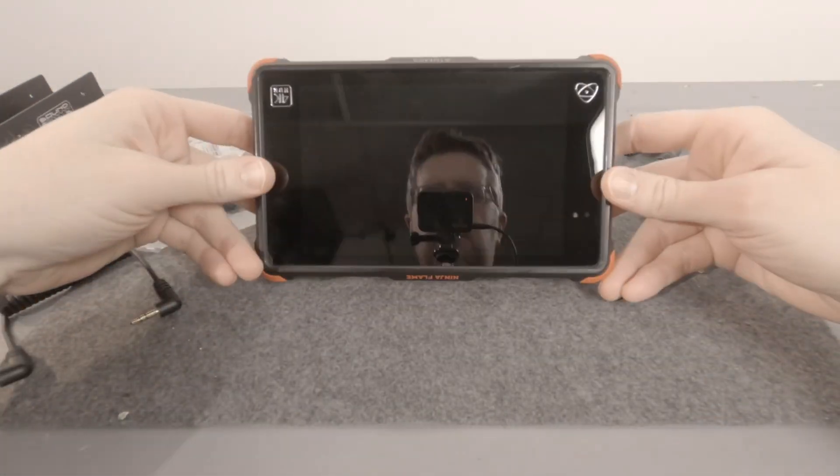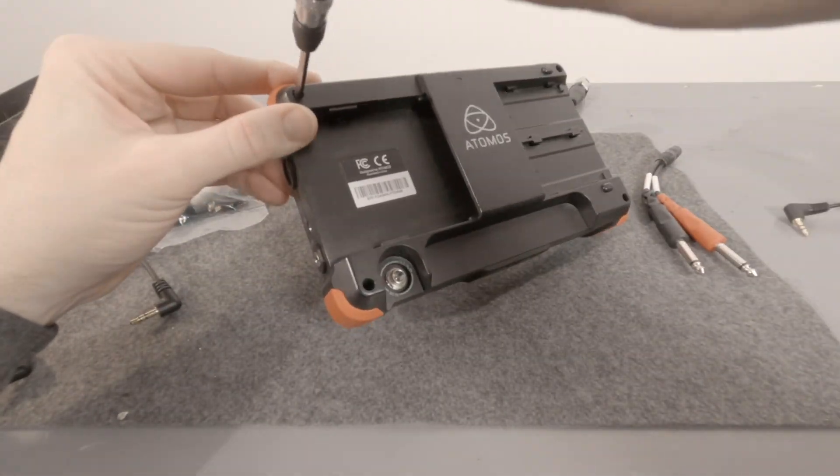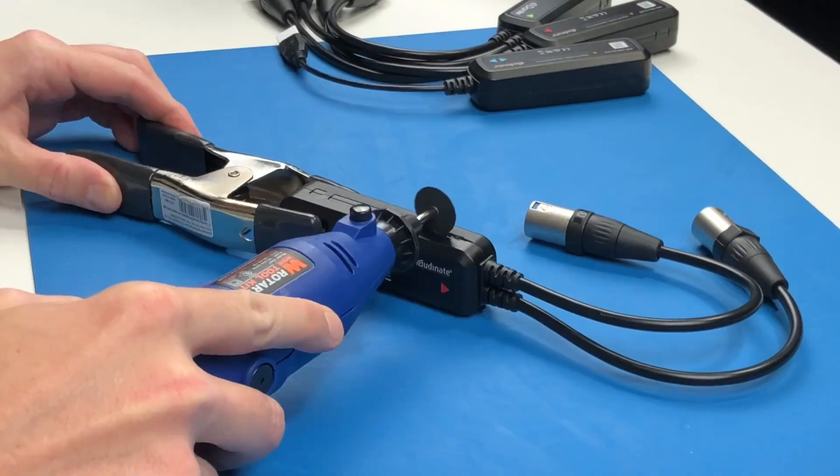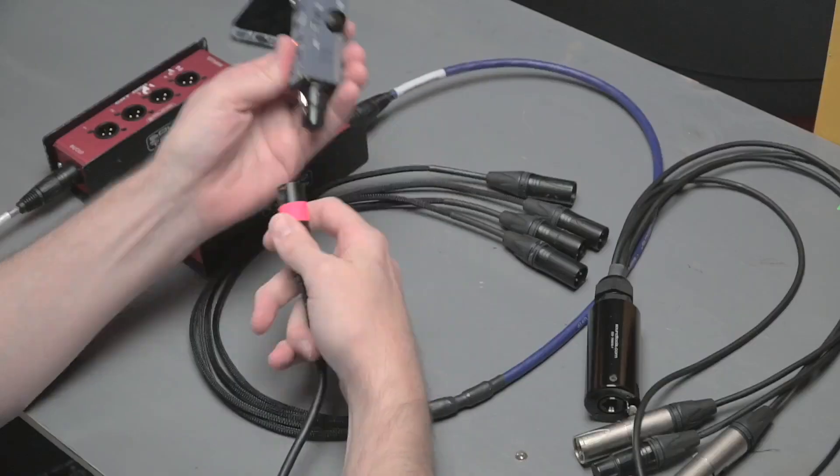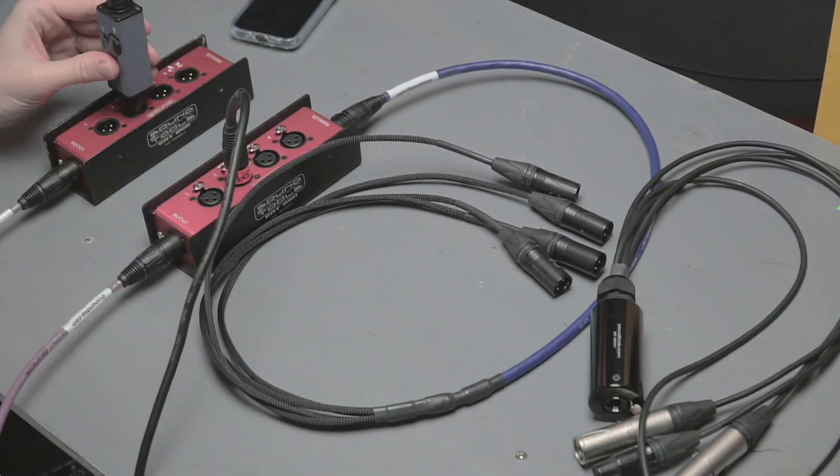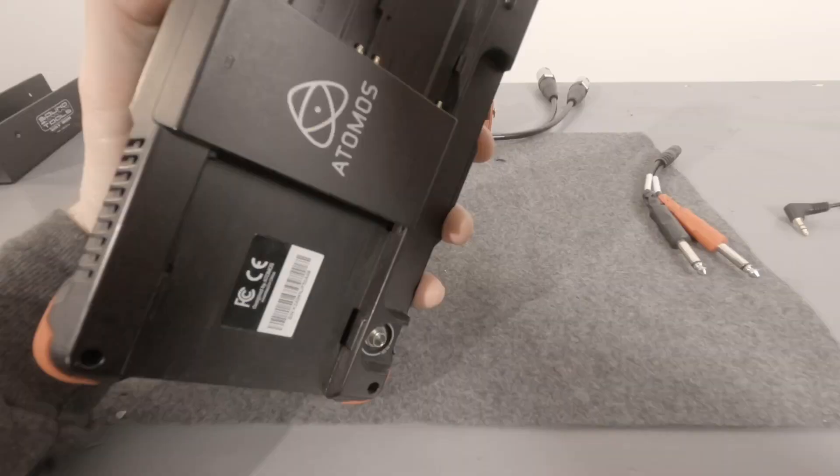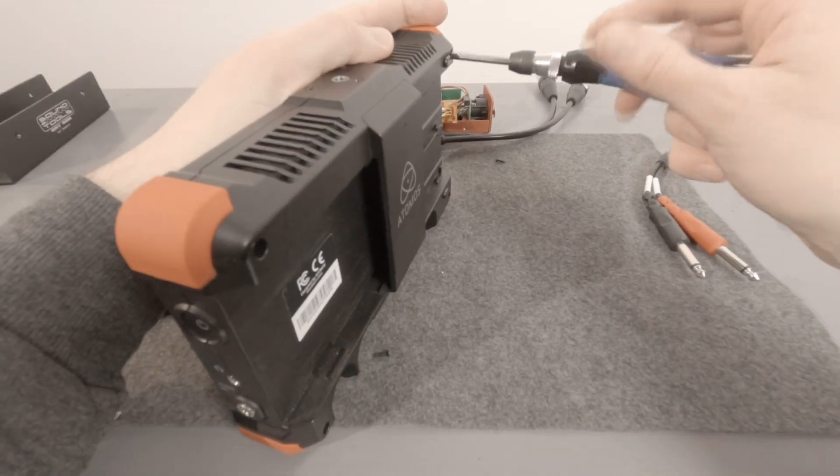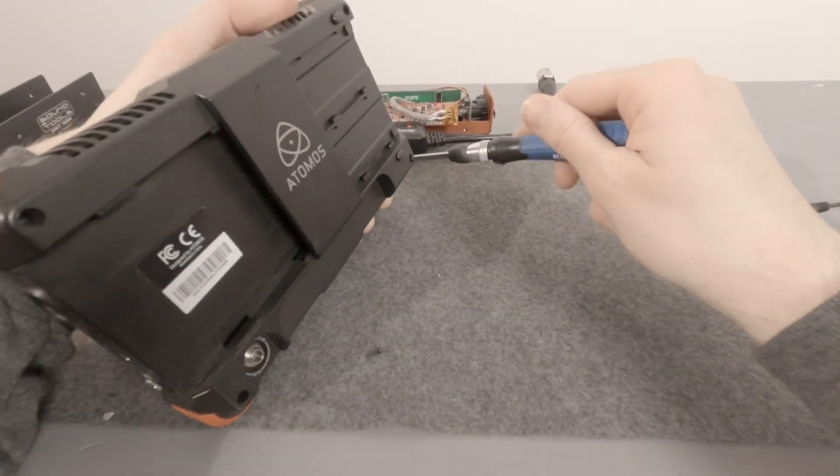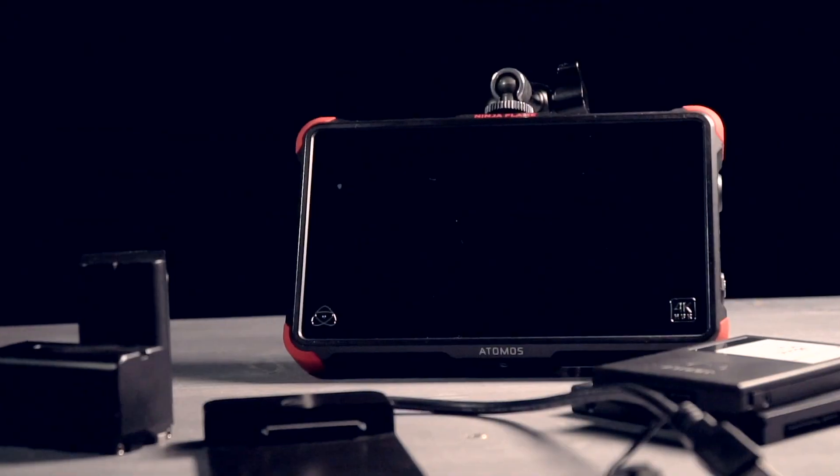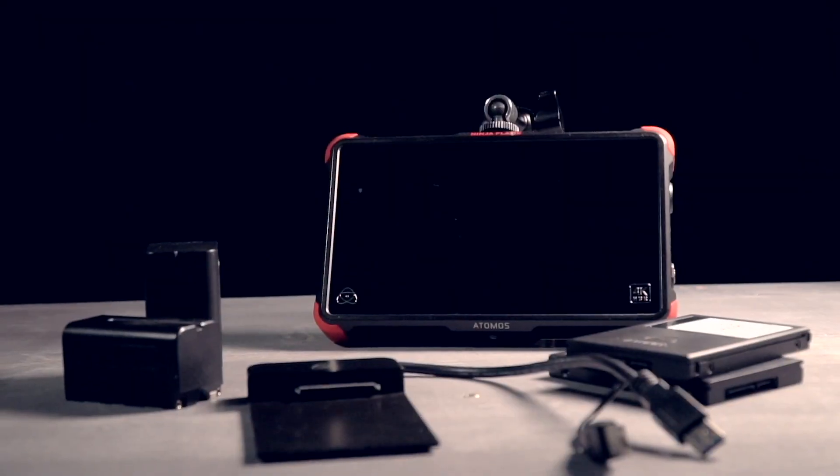We've talked about doing this before in video number 233 where we took the board from an Audinate Avio adapter and added it to a cat box from SoundTools. This time it's the Atomos Ninja Flame that we compared in video 219 to the newer Ninja V.